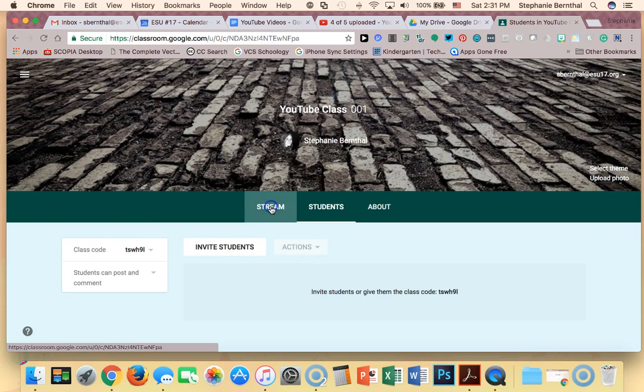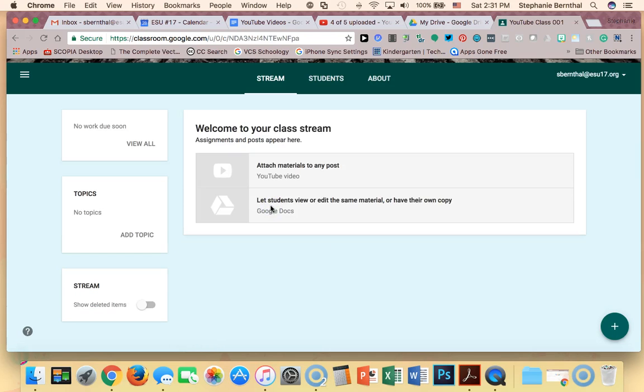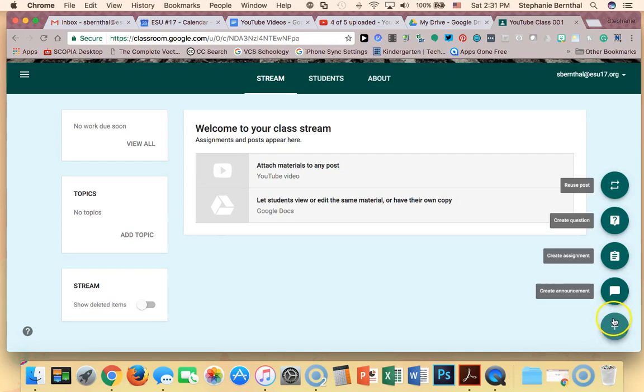I'm going to go to my stream because that's where I can do all my assignments, and I'm going to push the plus button here in the bottom right corner.